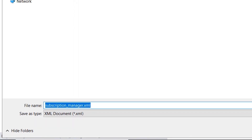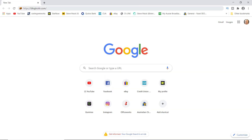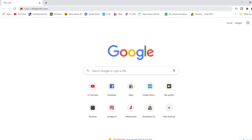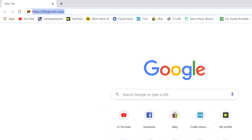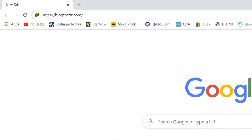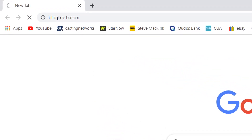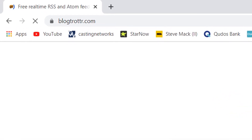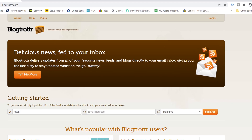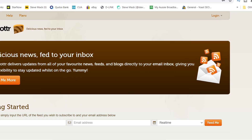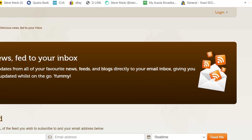Shortly after you've done that, open a fresh browser window and go to Blogtrottr - that's b-l-o-g-t-r-o-t-t-r dot com - and enter that. There may be other sites that do a similar thing but I know this one works. Open the page and initially you'll have to sign up for a free account.